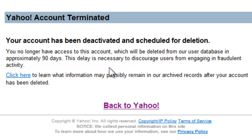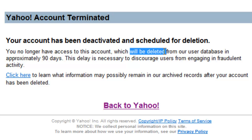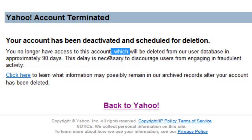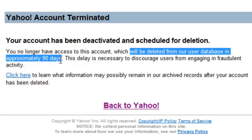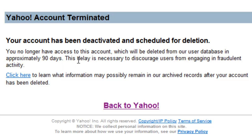It says here that your account will be deleted from the user database in approximately 90 days. But from my experience, I've noticed that it actually takes around two or three days to fully delete your account.